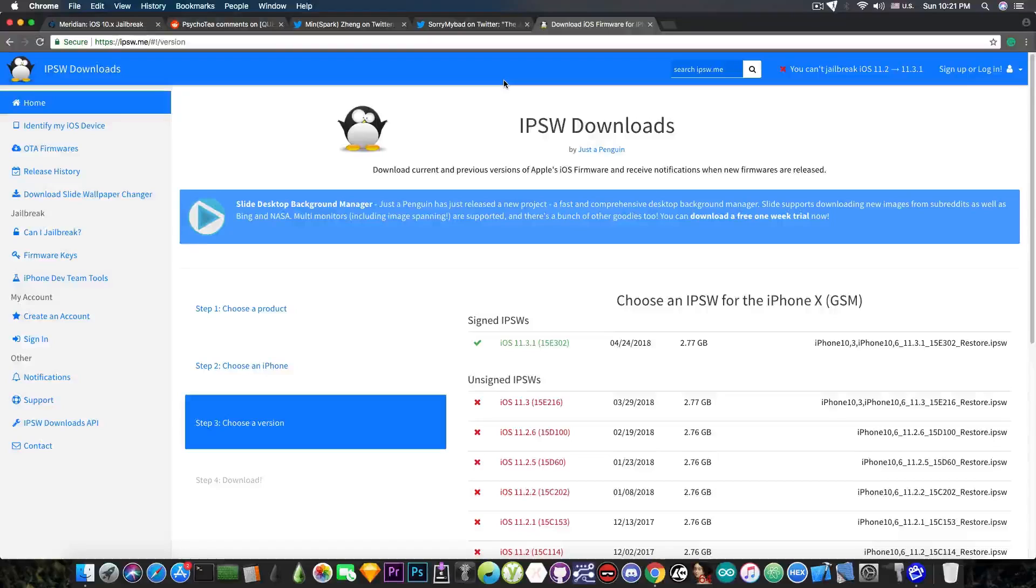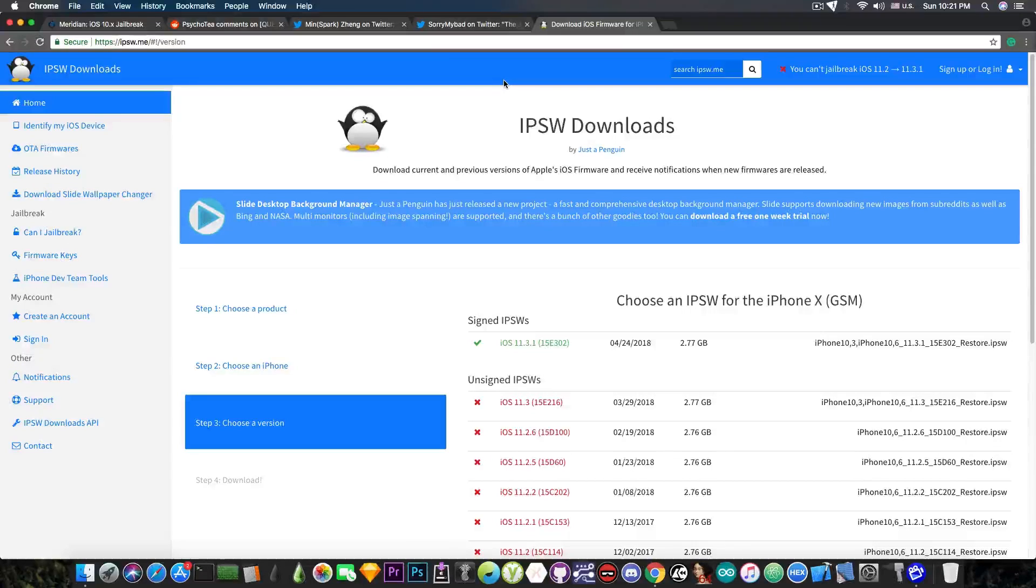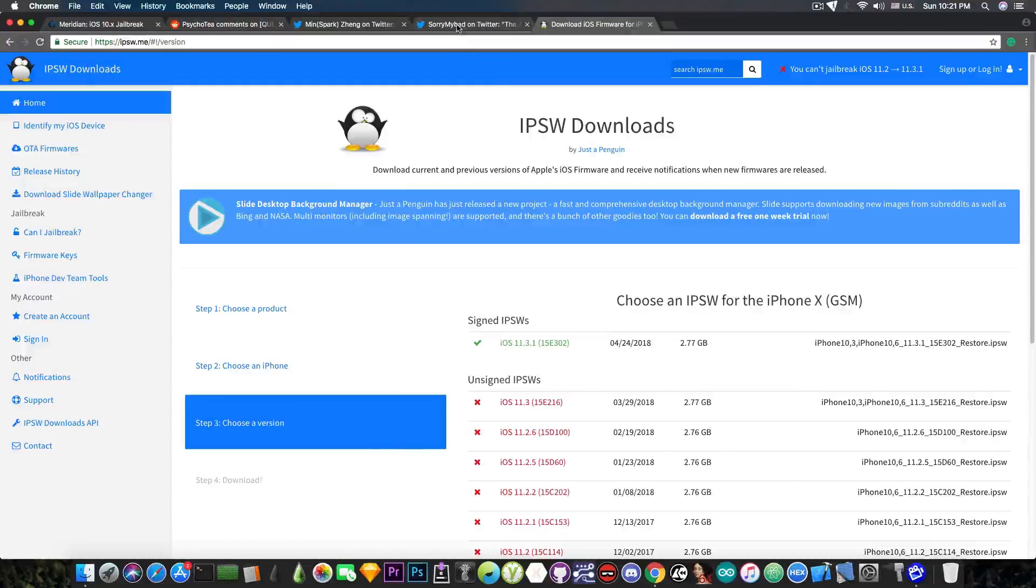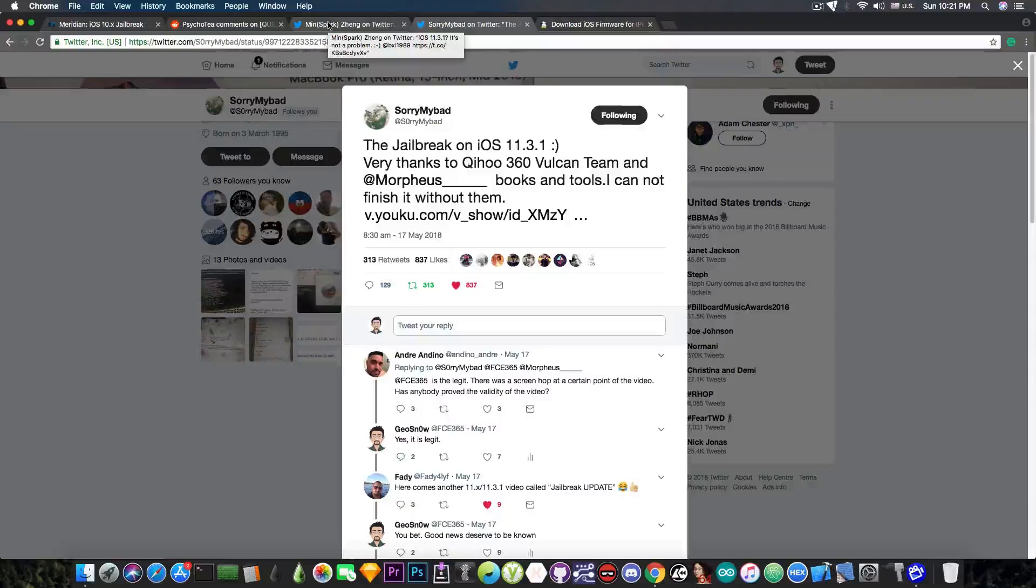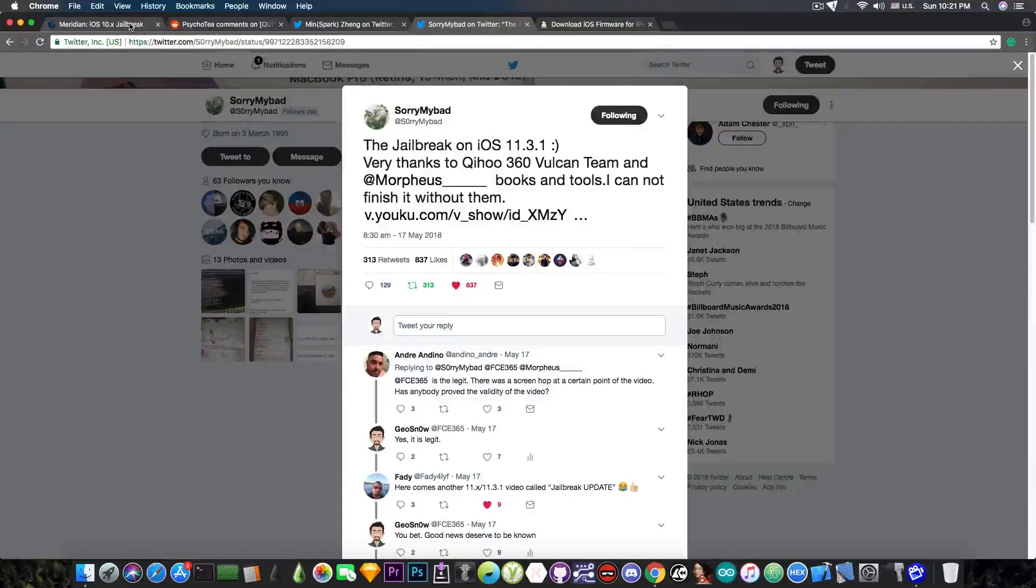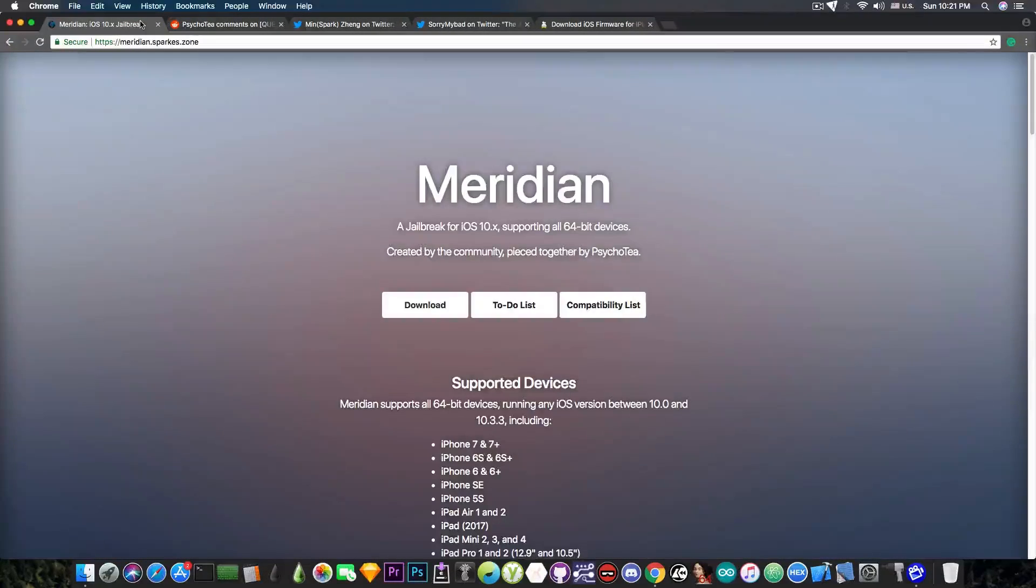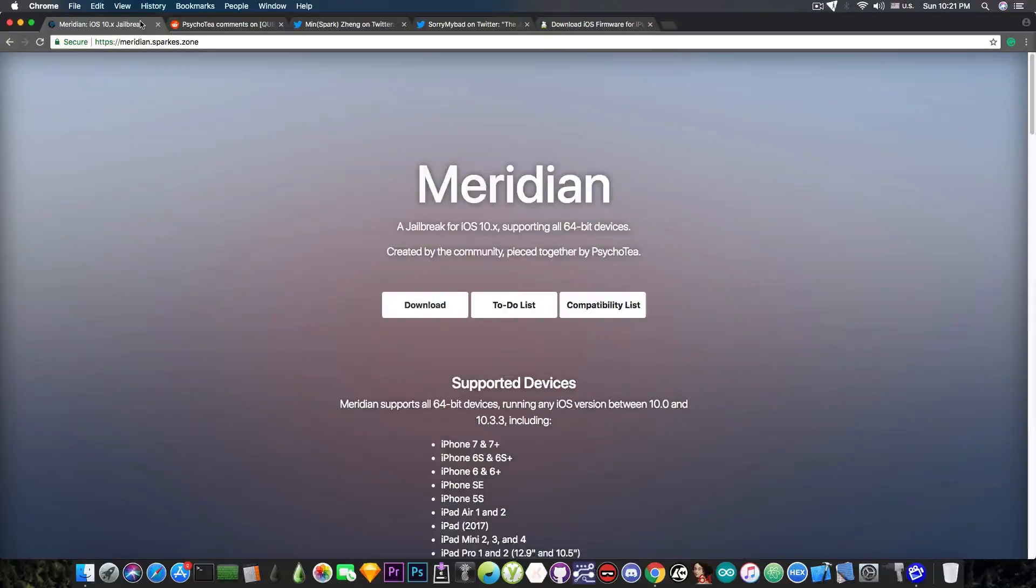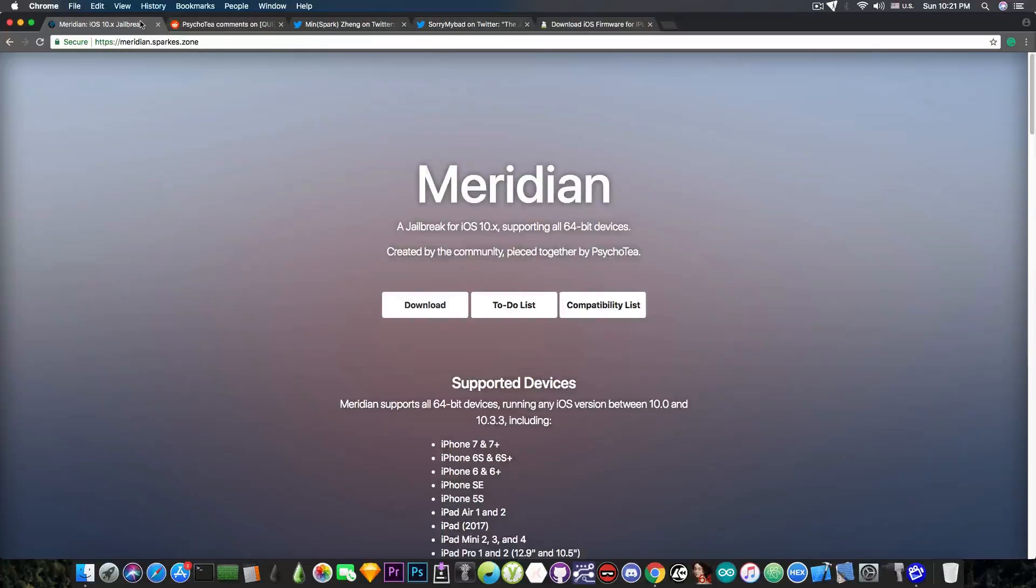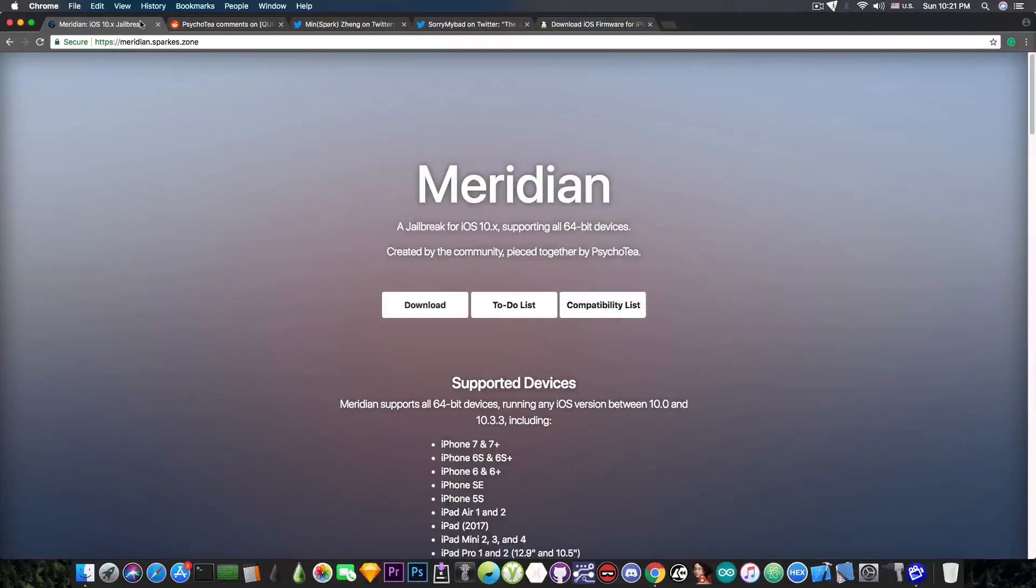I get a lot of questions that are pretty good. For example, what should I do? Should I update to 11.3.1 while I still can and wait for whatever SorryMyBad or MinsparkZing will drop if they decide to drop something? Or should I wait for the Meridian, which is 100% sure that it will come, and it's for iOS 10? The question is not only related to iOS 11.3.1 itself, but also related to the compatibility of the apps.